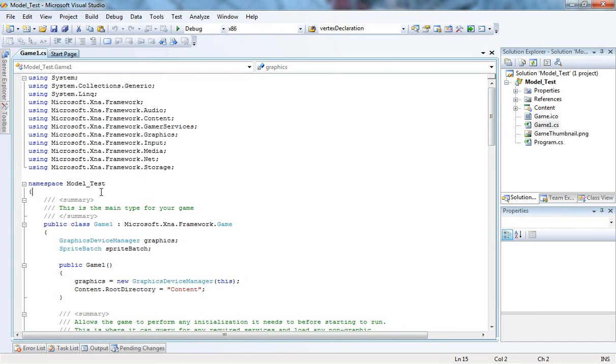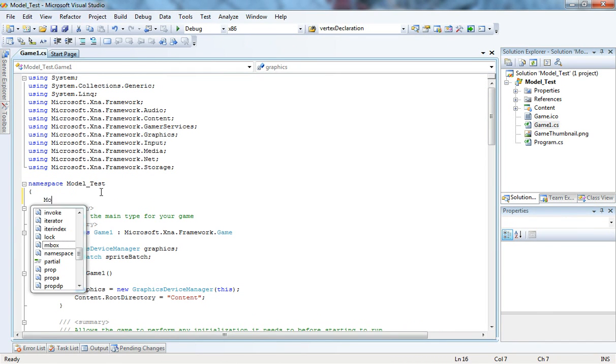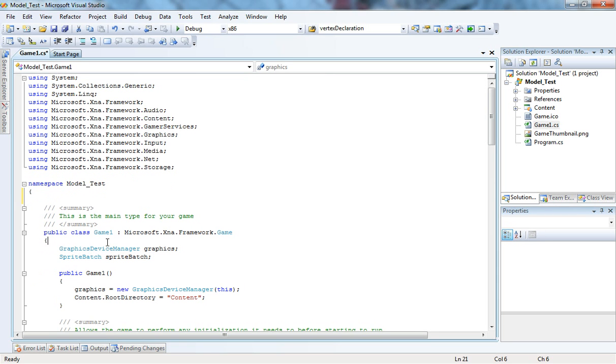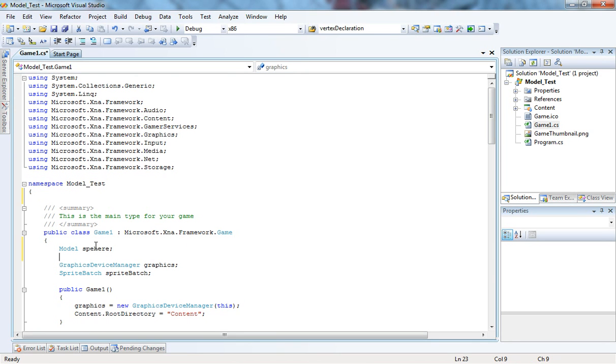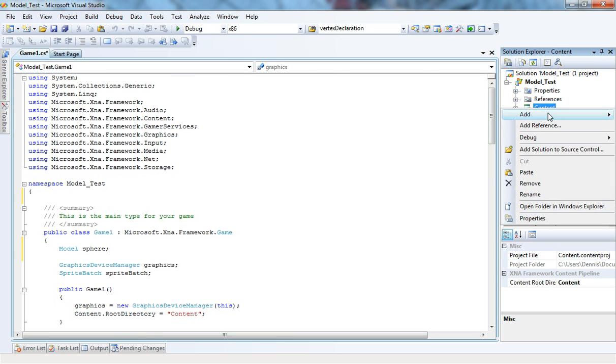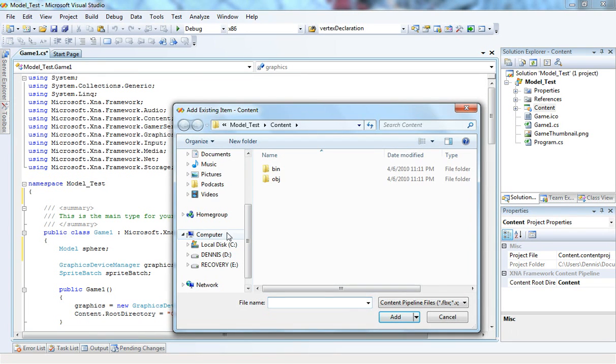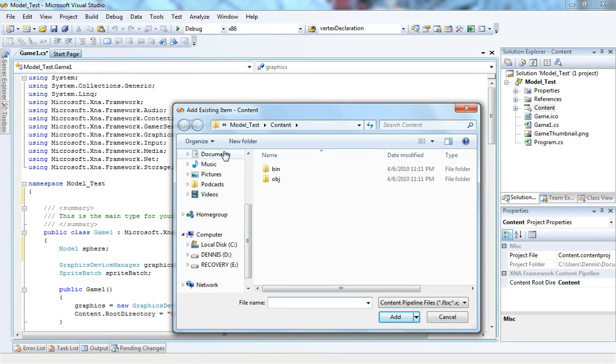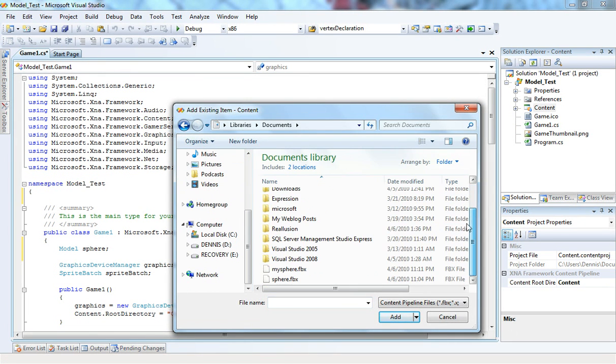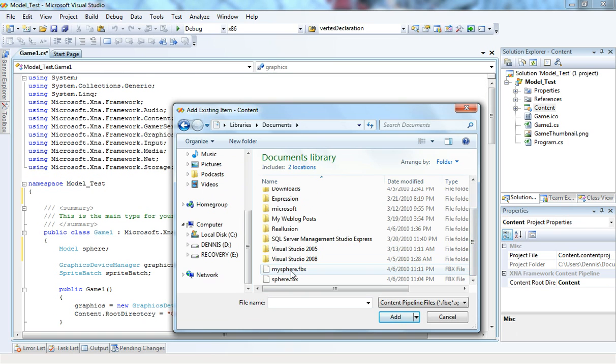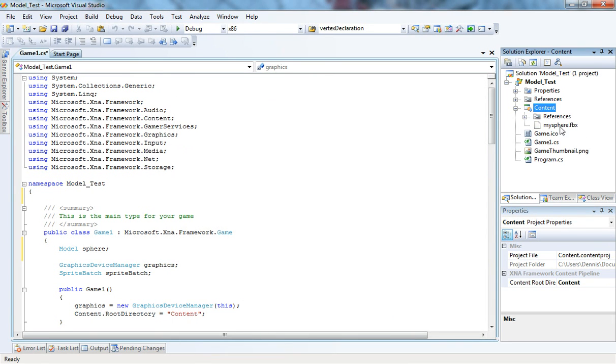Okay, we're all set. Now, first of all, I'm going to create an instance of Model. It's going to be at the top of the class, Model sphere. Now, this essentially is the model, but there's nothing to show. So, first of all, I'm going to add the model to our content. I'm just going to add an existing item, go to documents, pick my sphere, and add it. Okay, now it's right there we can see.